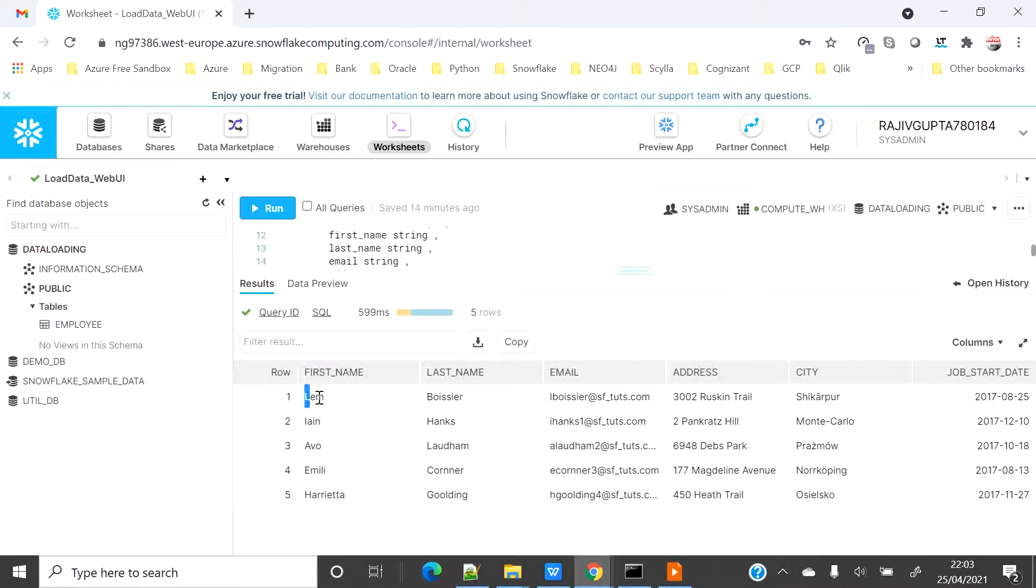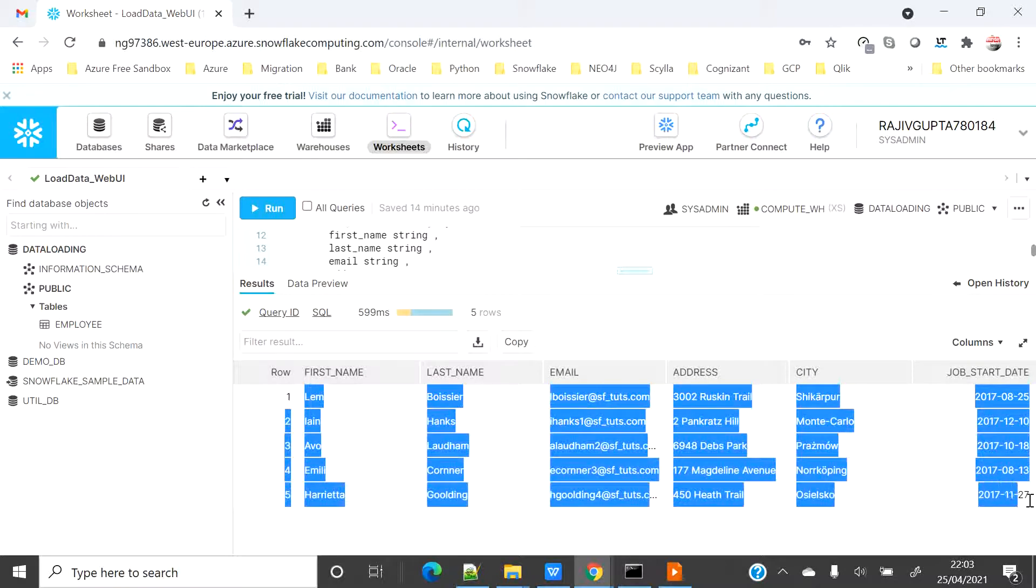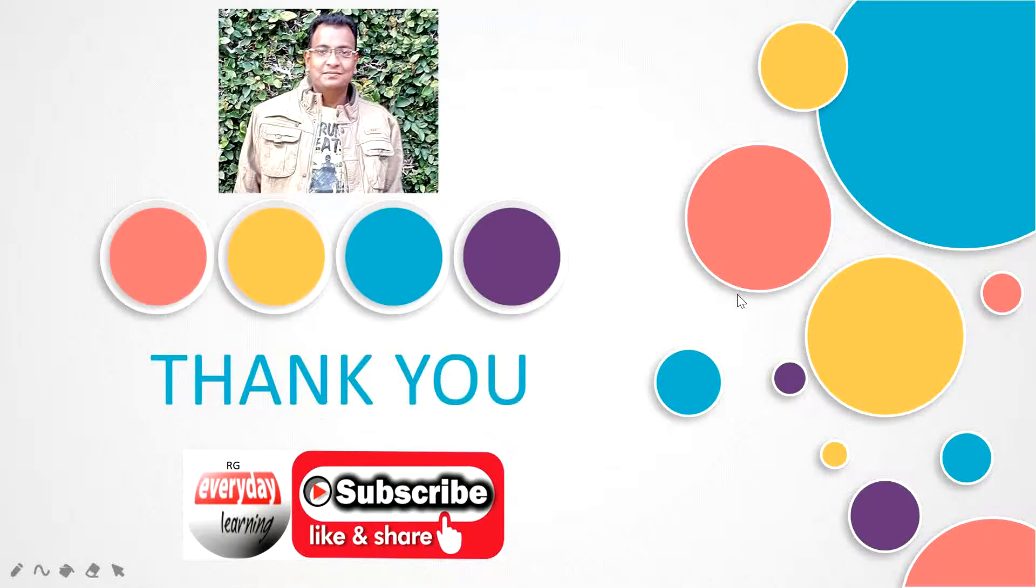Thank you for watching my video. If you liked the video, please subscribe to my channel and like and share with your friends. Thank you.